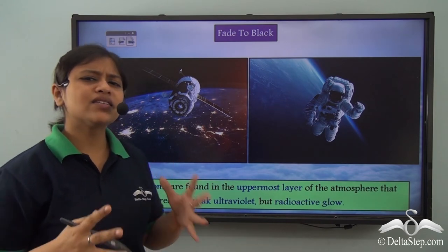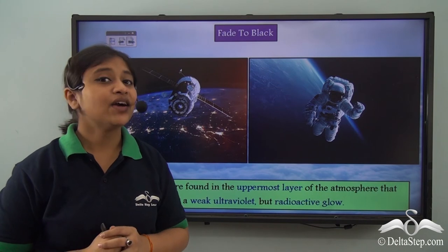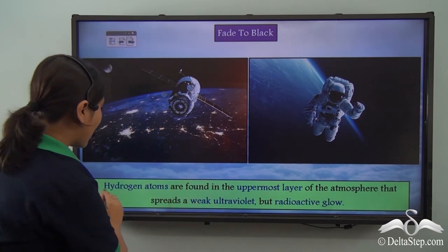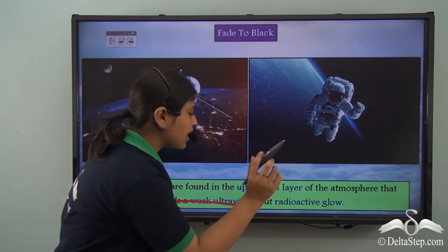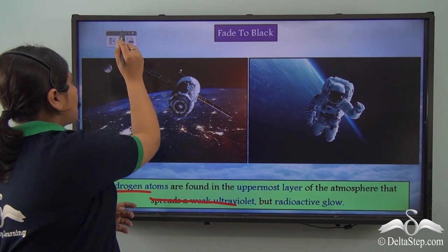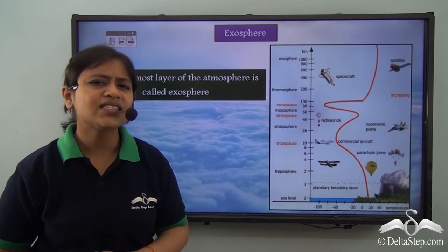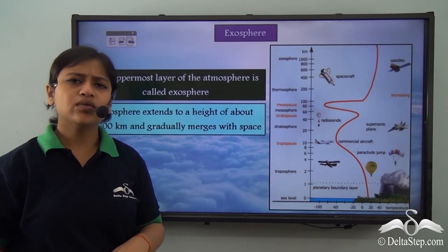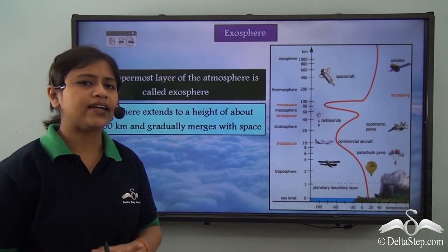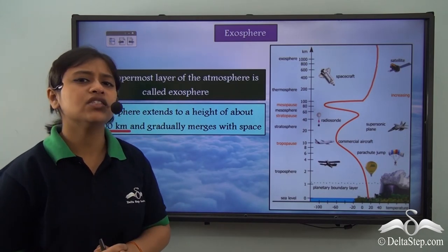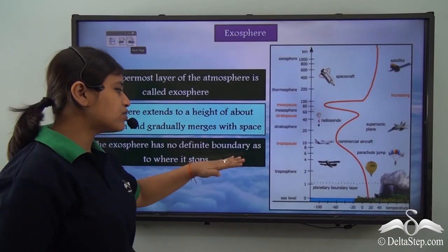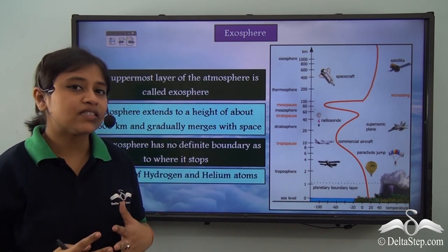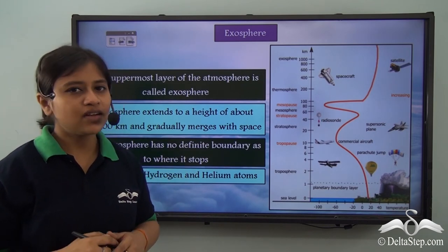The uppermost layer of the atmosphere is the exosphere. There is a presence of hydrogen atoms that spread a weak ultraviolet but radioactive glow. It is believed that the exosphere extends up to a height of 1600 km and gradually merges with space, so there is no definite boundary as to where this layer stops. It also contains hydrogen and helium atoms.